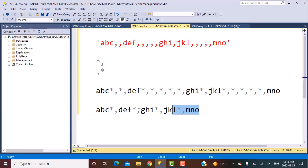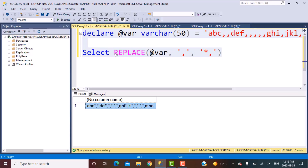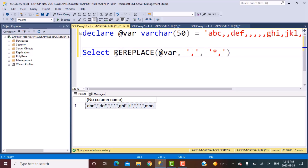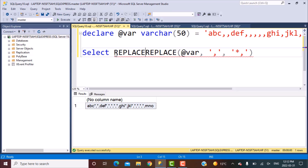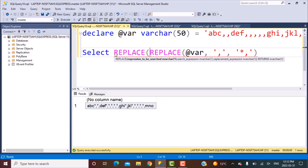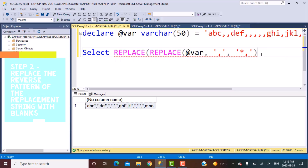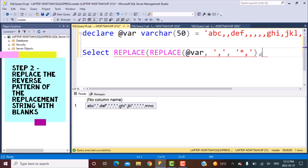So this is what we should be getting after removing all the comma-star pairs. To perform this replace, I'm going to nest the initial REPLACE with another REPLACE function — replacing whatever is the output of the first function using the reversed pattern, which is comma and star.